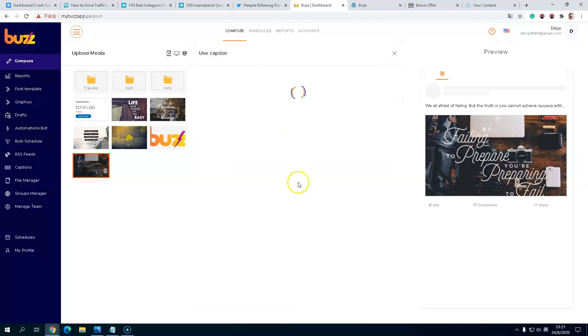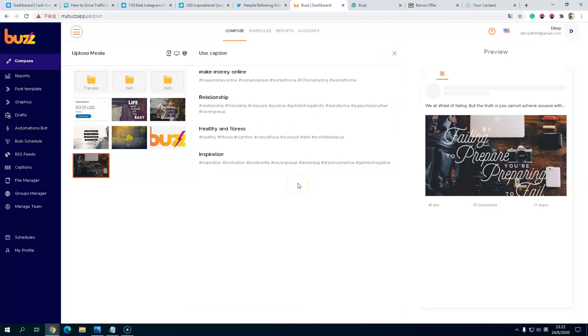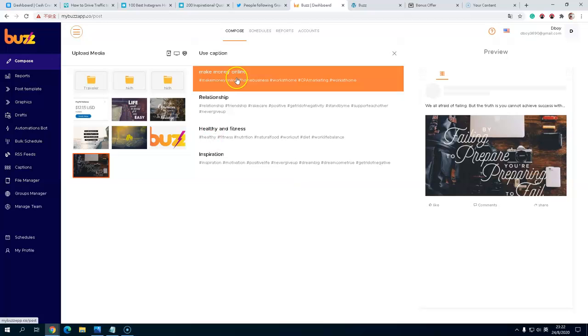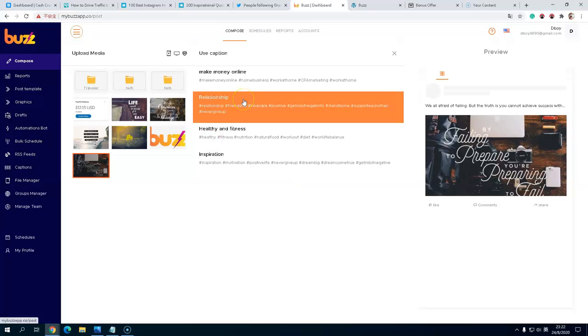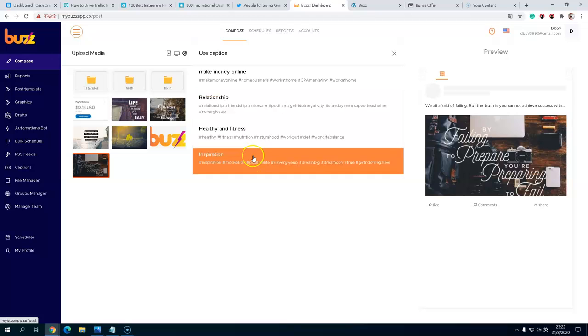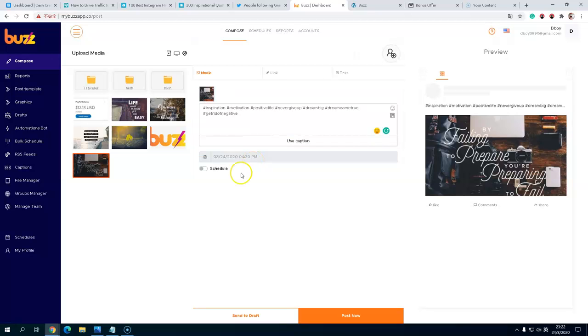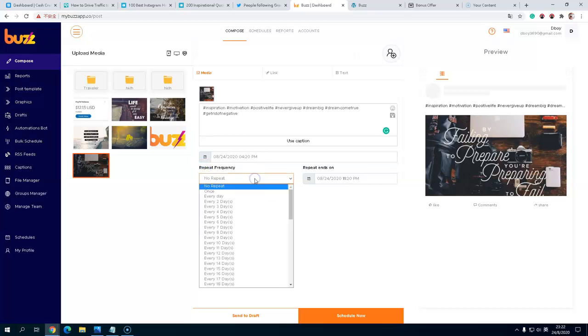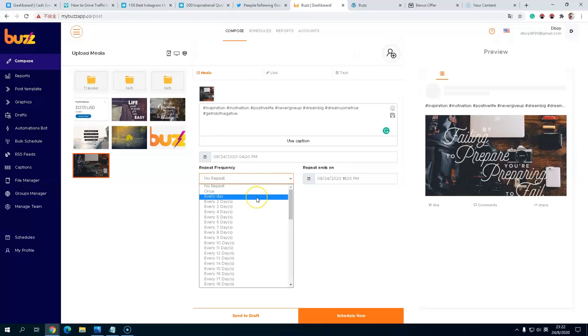The caption is something like that in Instagram. You have some captions. I also provide some captions before so I can select anything that I want. For example, I use this inspiration. And then to schedule, you can post it once every day.